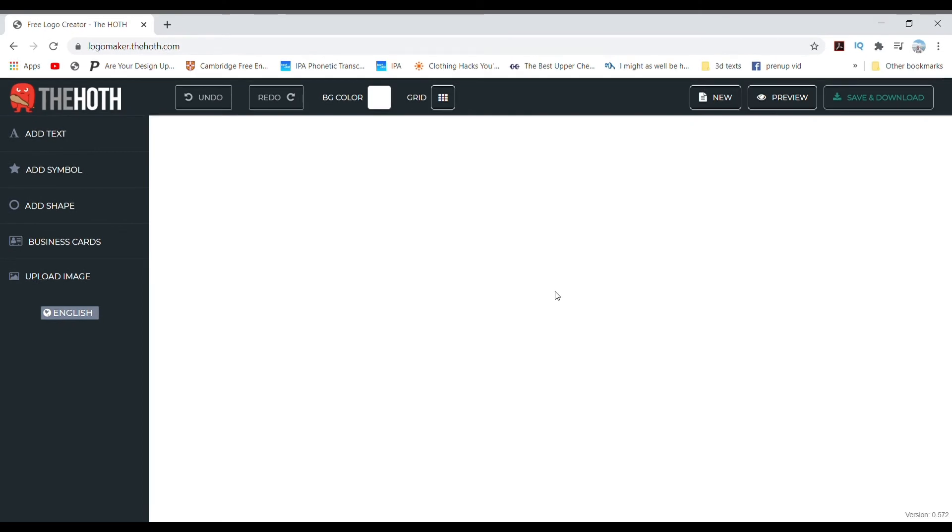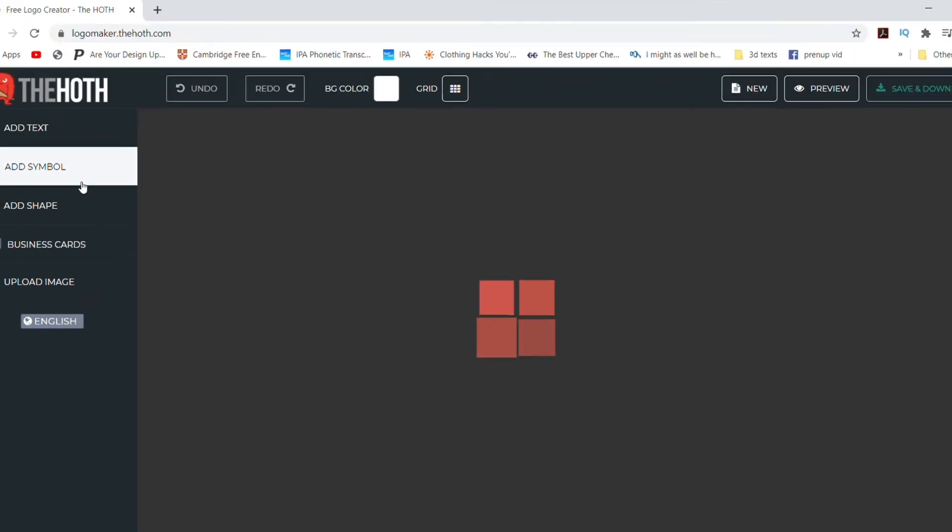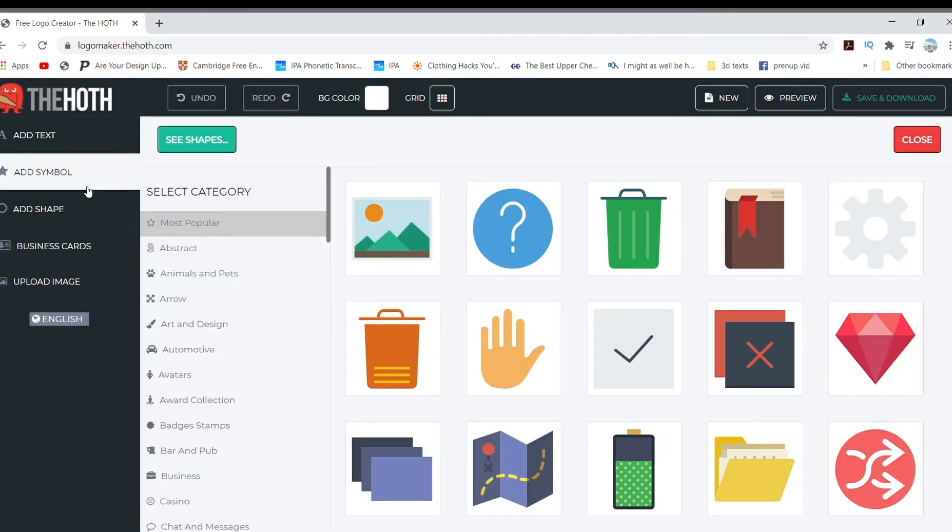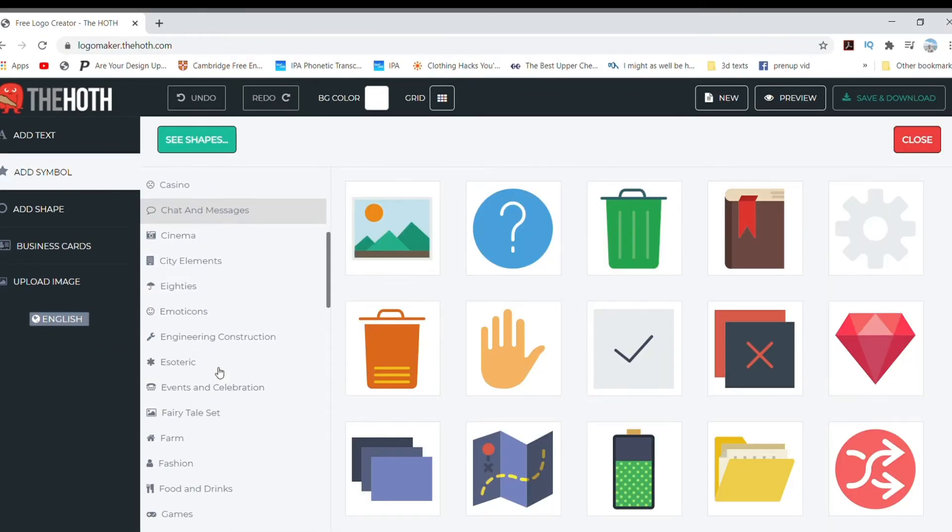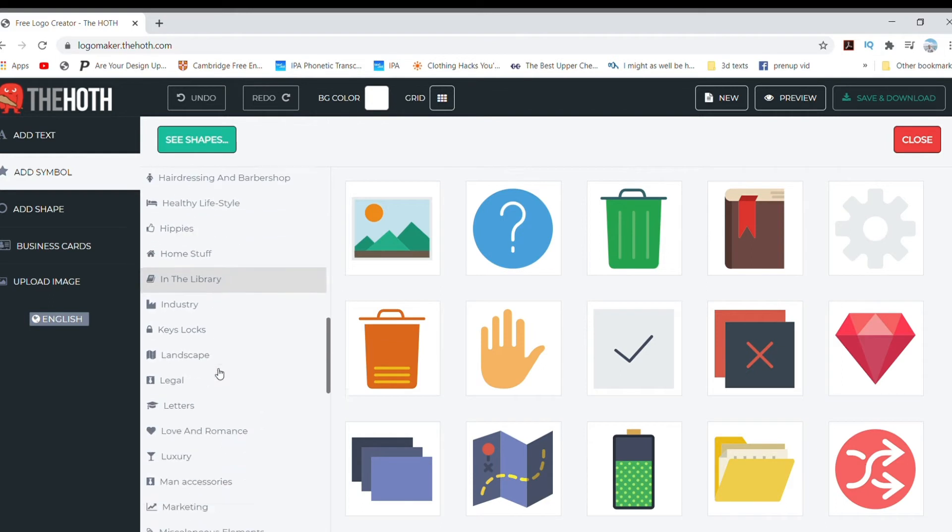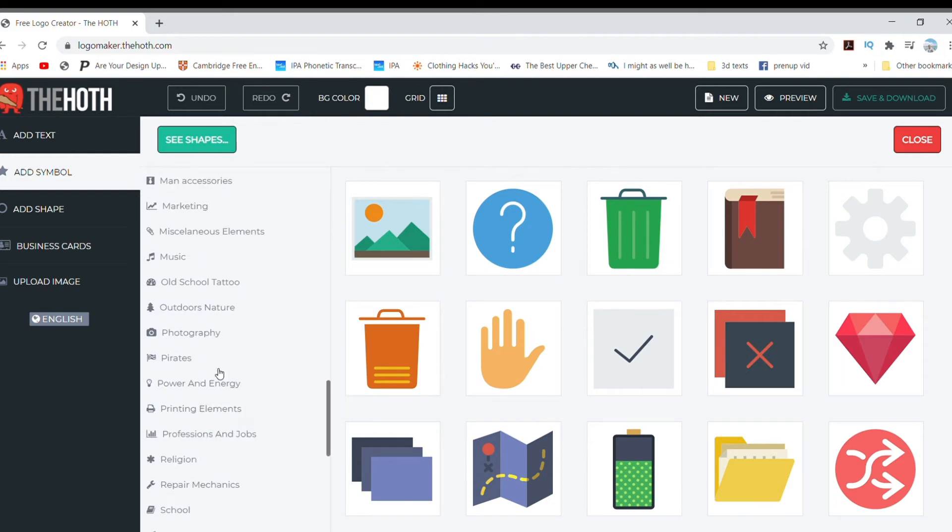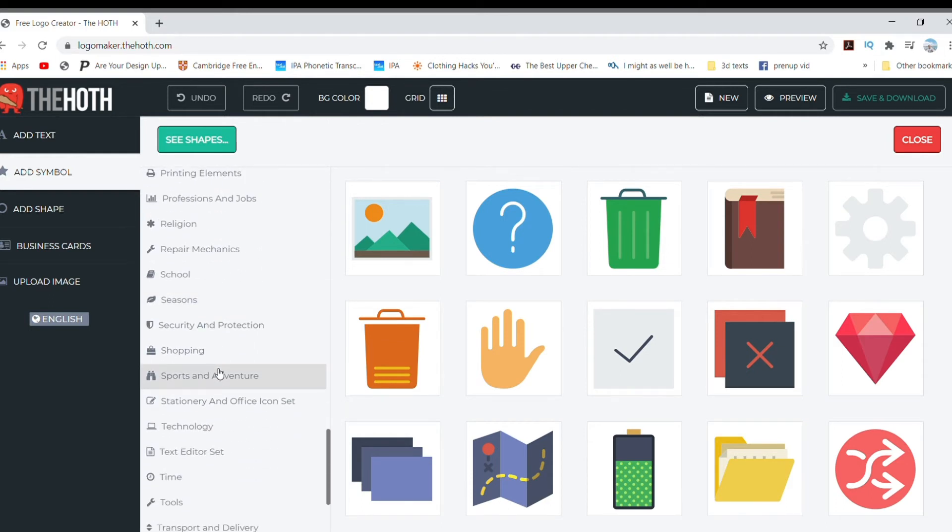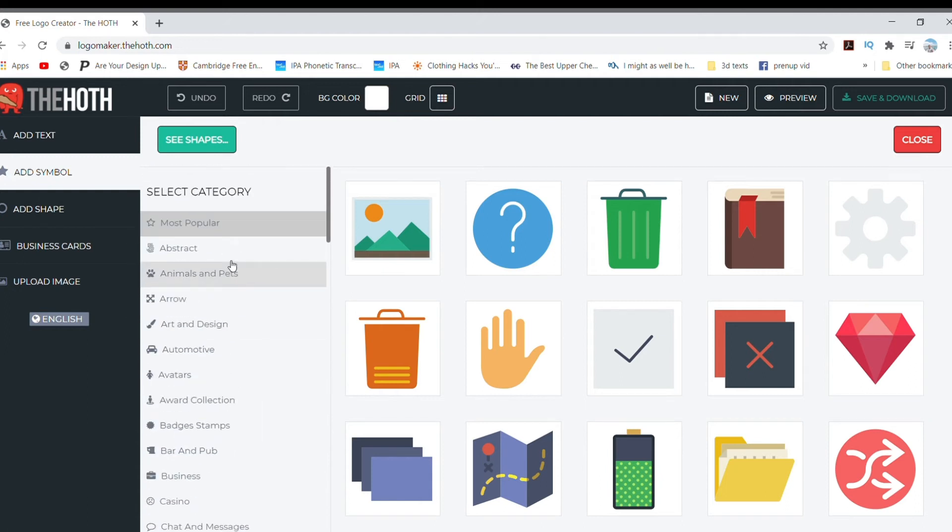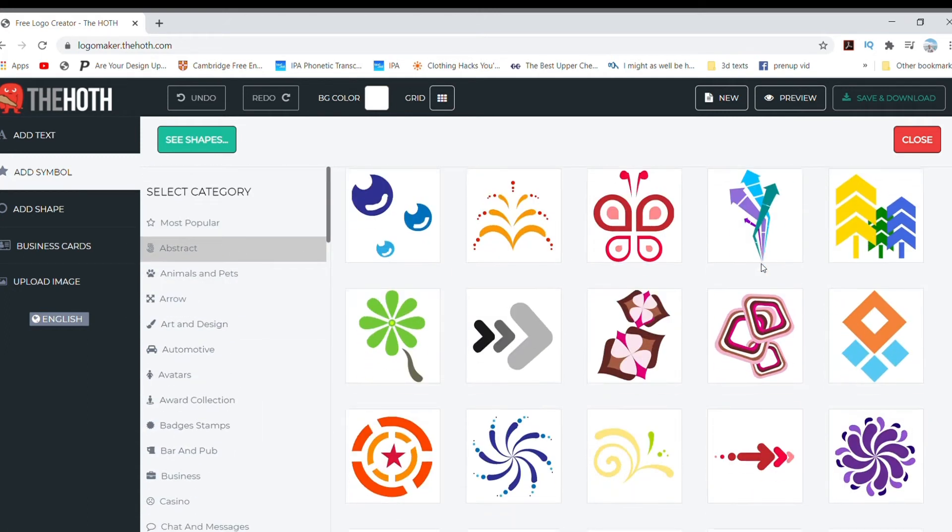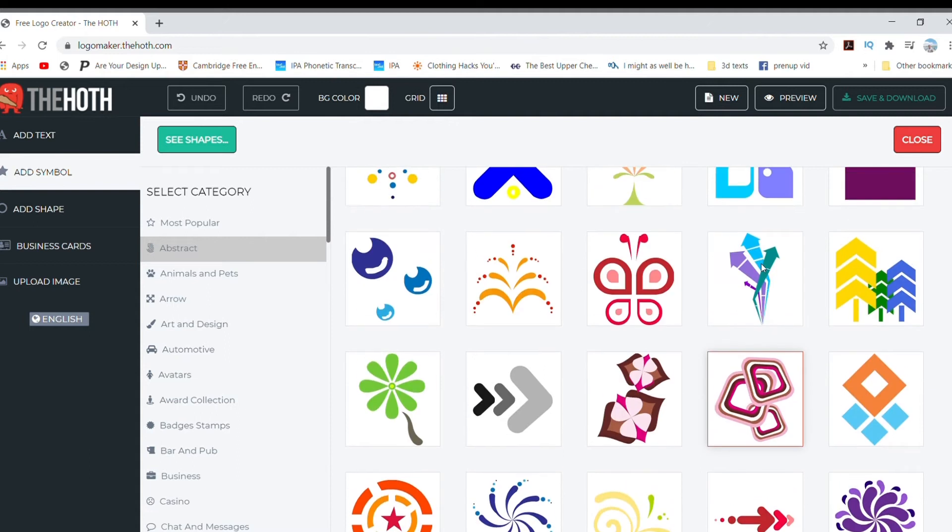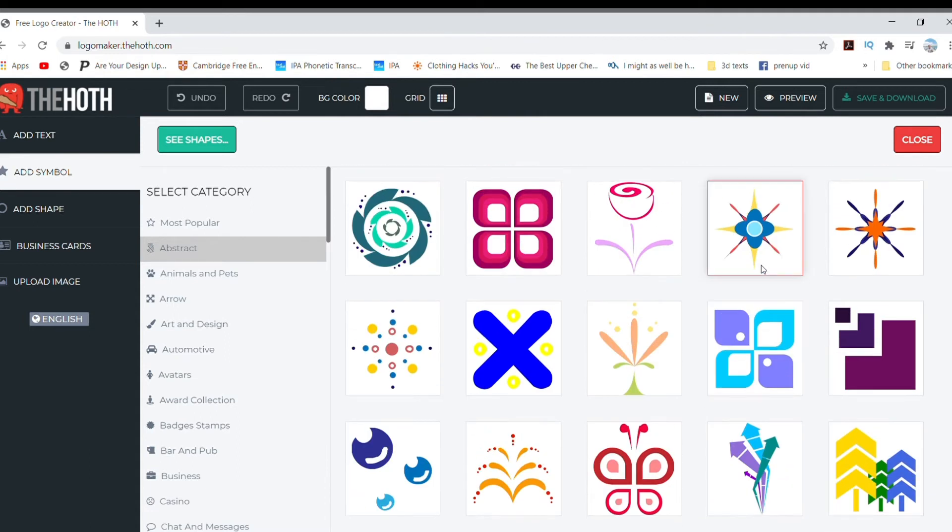To start creating an icon, just click on Add Symbol. It will show you a drop-down menu with all the different categories you may choose from. Select the category related to the logo you are creating. For me, I will go to Abstract first to look for something I can use as a base. Since I want my logo to be seen as stable and professional, I will choose this square design.